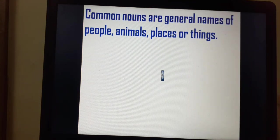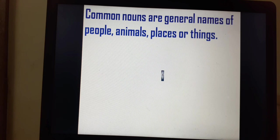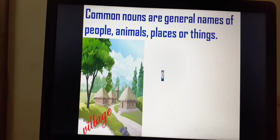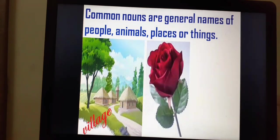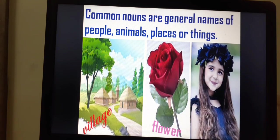Common nouns are general names of people, animals, places or things. For example, this is a village — it may be any village, like Ramgarh, Lakshmangarh, or Ratanpur. No specific name is being mentioned, so this is a common noun. This is a picture of a flower — common noun. This is a picture of a girl; no name of the girl is mentioned. Thus, village, flower and girl are common nouns.